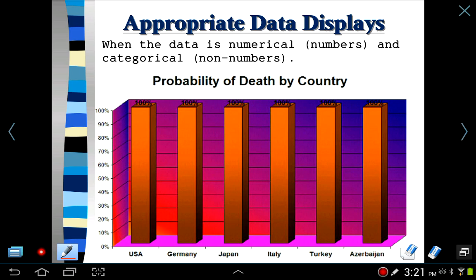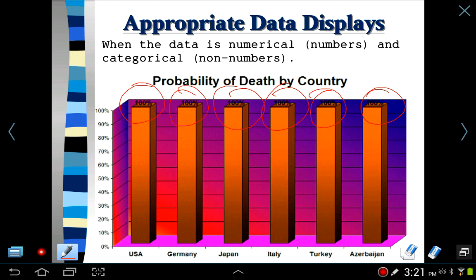Here's another one I like: probability of death by country. If you look at this graph carefully, and you live in the United States, you have a 100% chance of dying. Same thing in Germany, same thing in Japan — I guess it doesn't look good for any of us. It's just for fun. I think this graph just means that we're all going to kick the bucket one of these days.